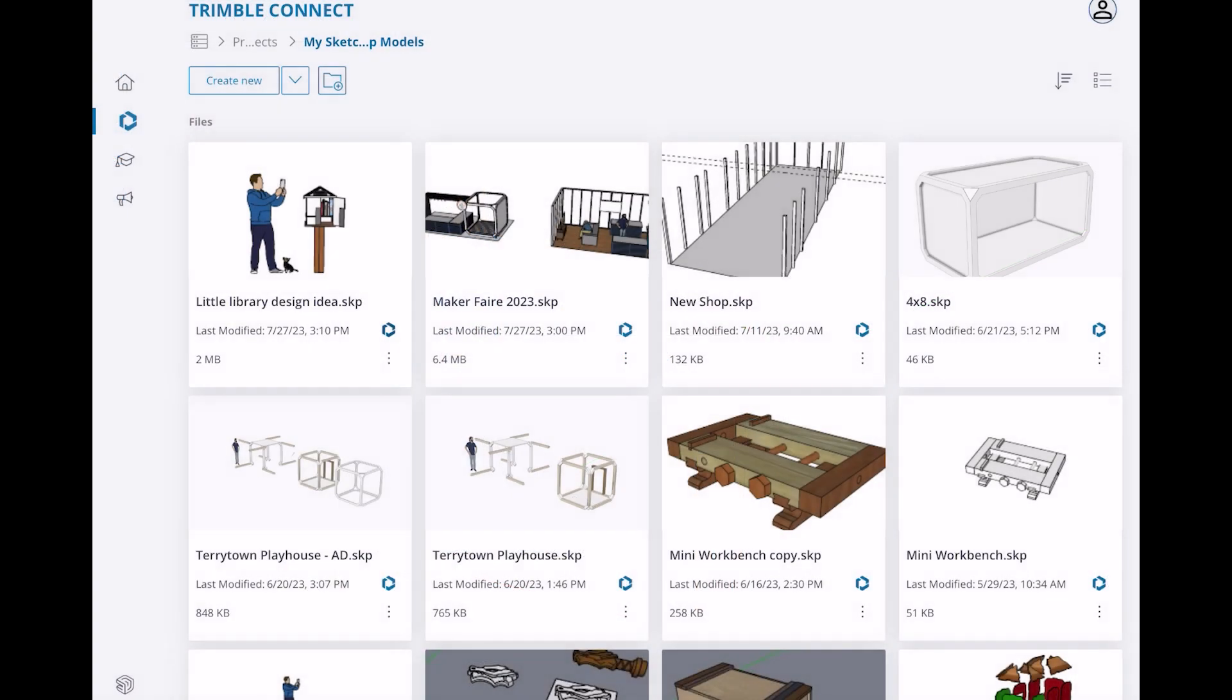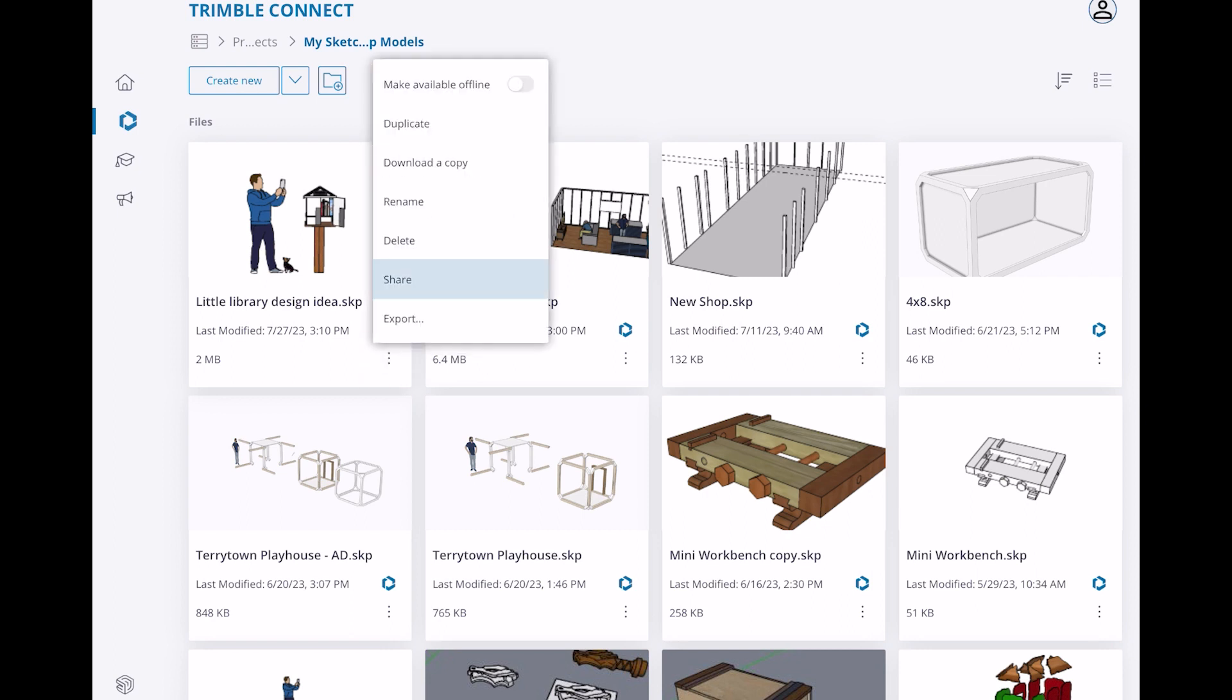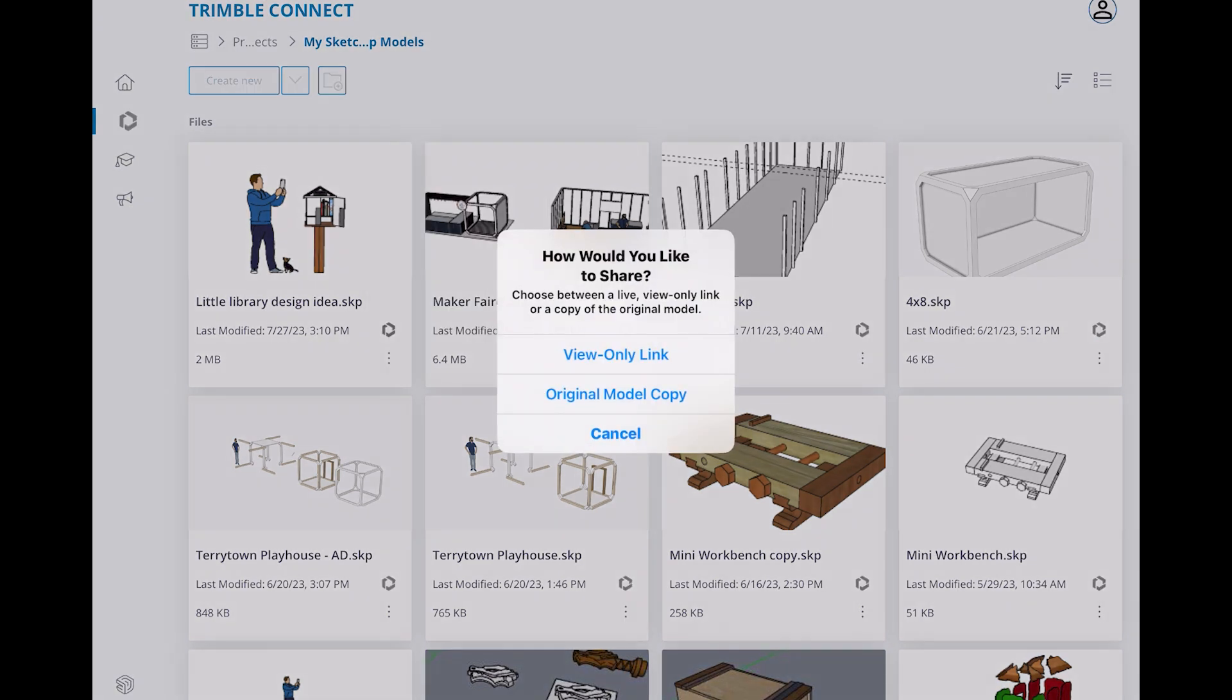On SketchUp for iPad, you can also share a model without opening it. Find the model you want to share in your model list. Click the three dots in the corner and select share. The rest of the process is the same.